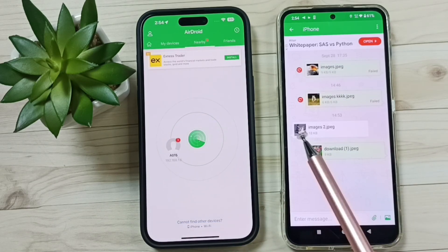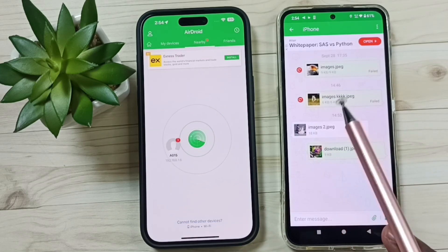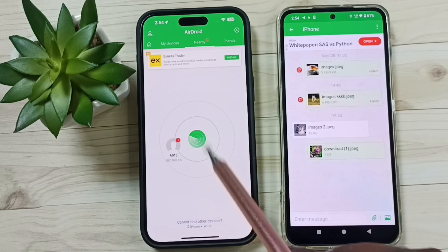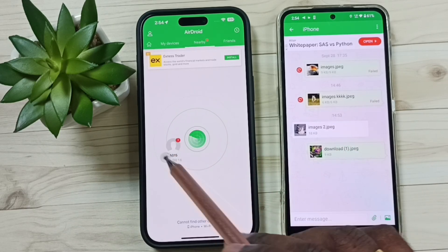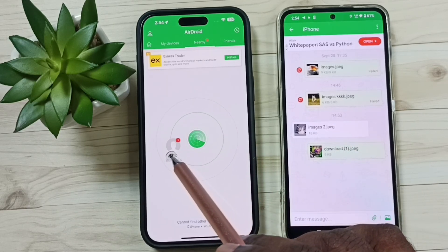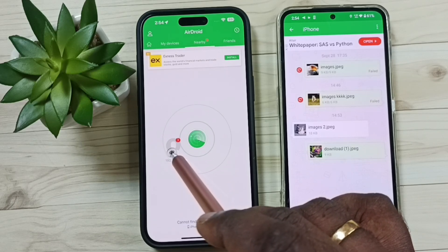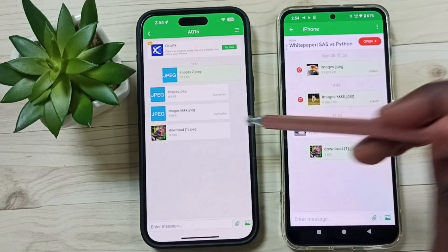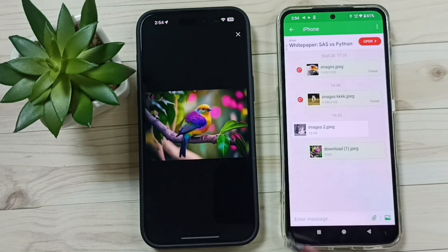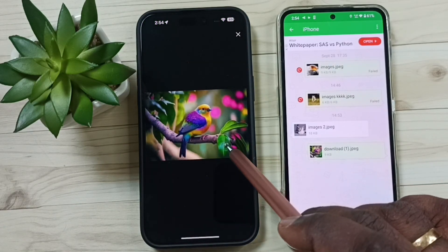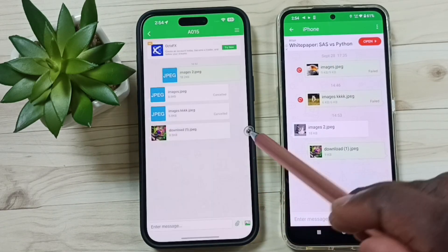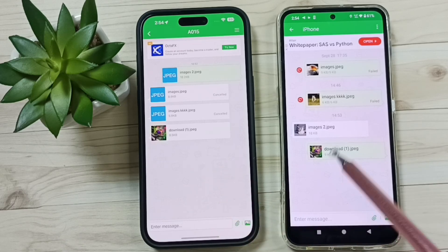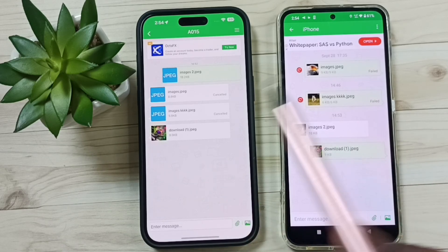Done! I have successfully transferred one image from this Android phone to the iPhone. In the iPhone, tap on the Android phone icon — here you can see the transferred image. This way we can transfer photos, videos, and any files from iPhone to Android and Android to iPhone.